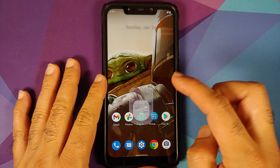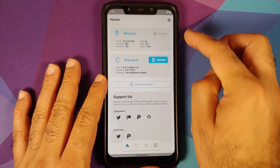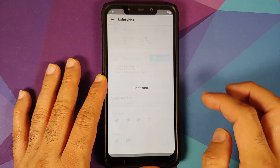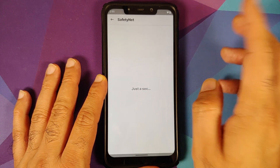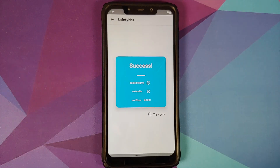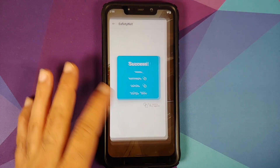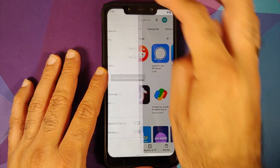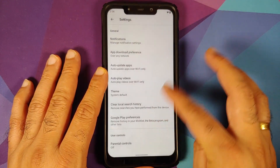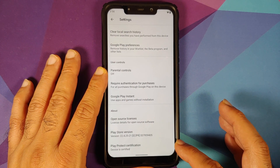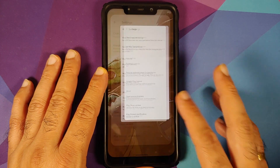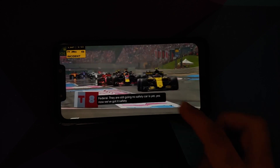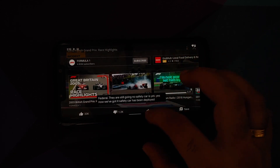Next up we can check for Safety Net. As you can see my device is not rooted right now — I have only installed Magisk Manager to check for Safety Net — and Safety Net is passing. We can also open the Google Play Store and check if the device is certified. Here it is: Play Protect certification, device is certified, which means you should be able to use your banking apps without any issues.